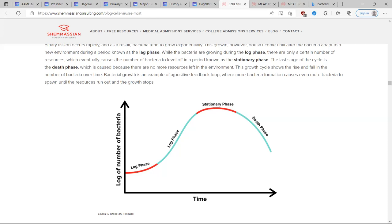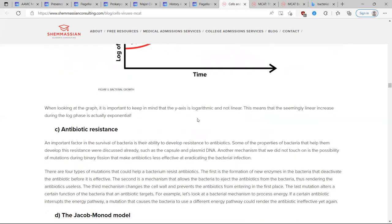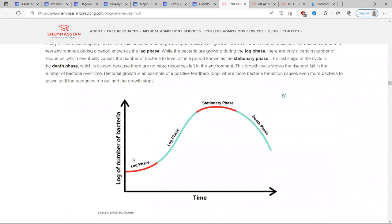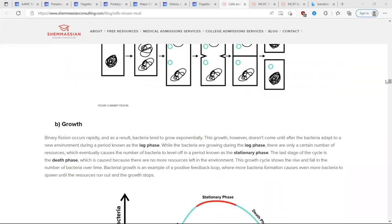Bacterial growth is an example of a positive feedback loop — bacteria just keep growing without stopping. The log phase may look linear on a log graph, but it's actually exponential. If you plot number of cells rather than log of cells, you'd see exponential growth — it's exploding from one to two to four to eight, et cetera.